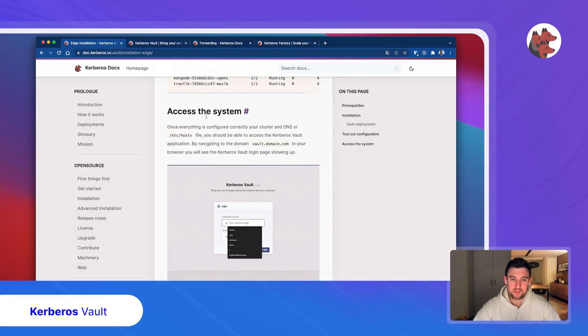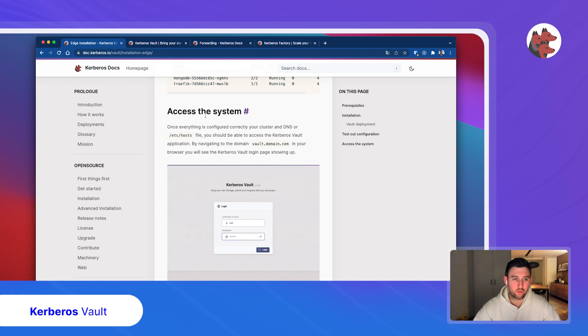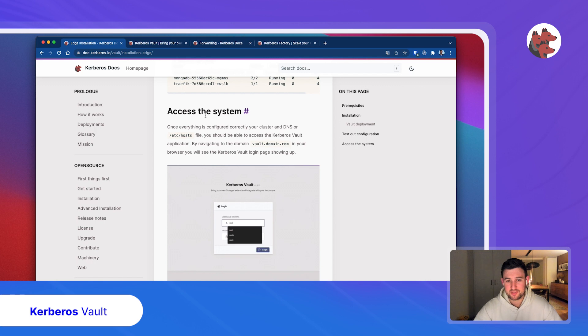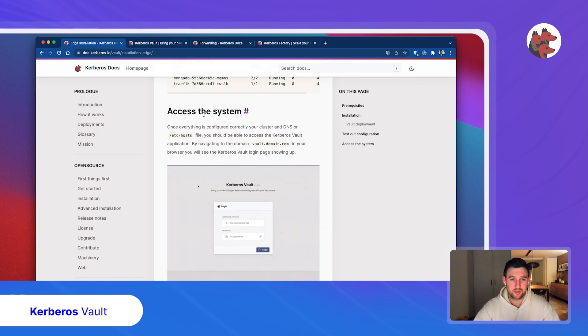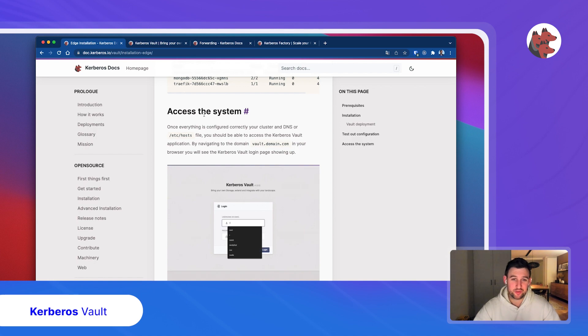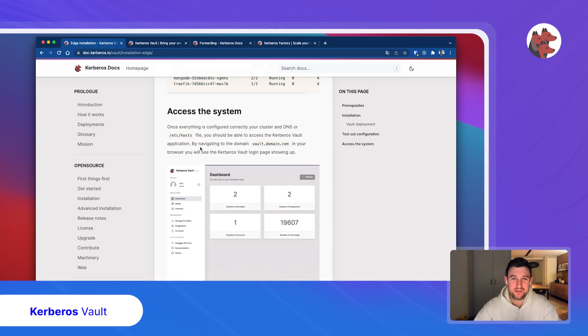This was a recording about Kerberos Vault. I hope you learned something that allows you to test it out. If you have any more questions, feel free to drop a message on this YouTube video. See you soon. Bye bye.